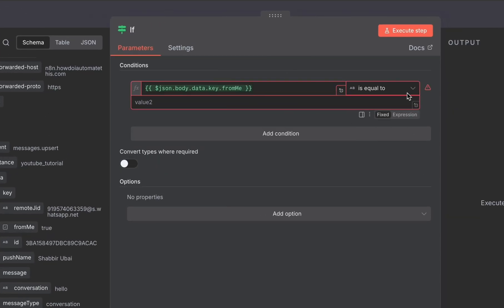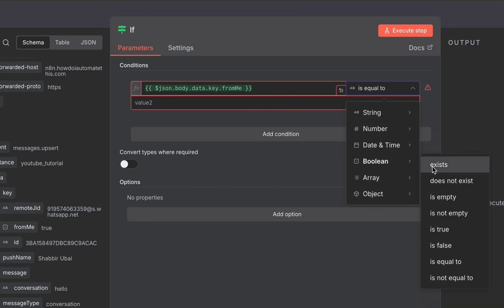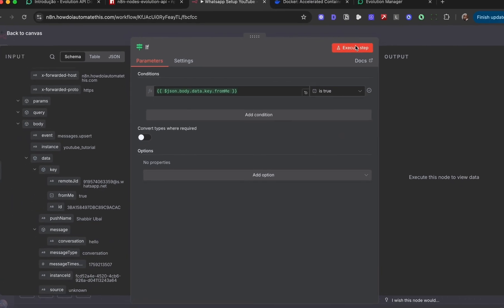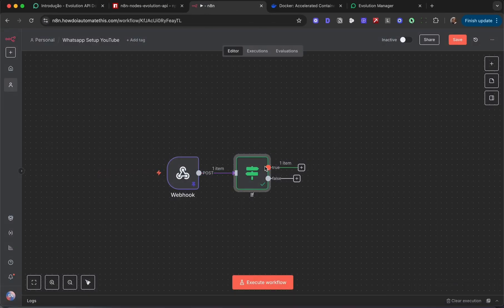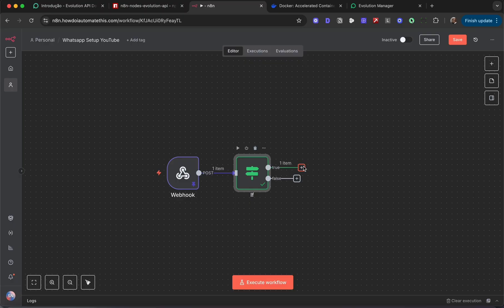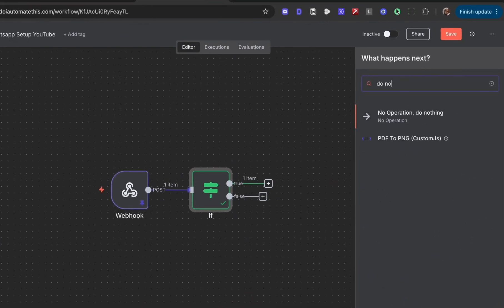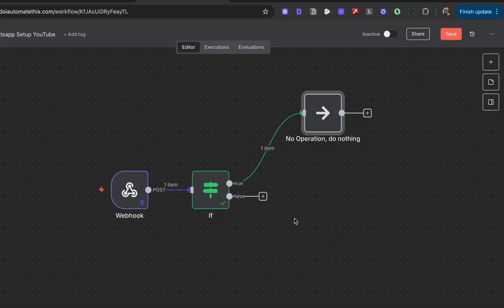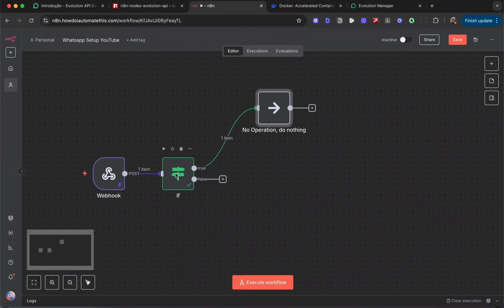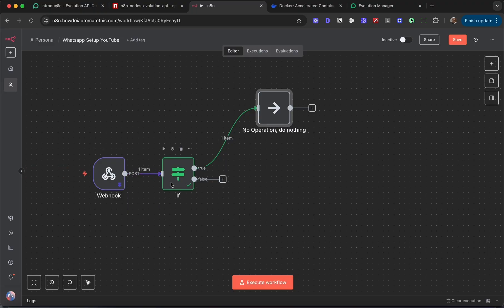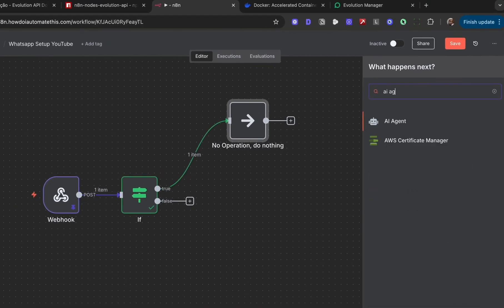If I click execute, we'll see it has executed along the true branch. So if the message is from me, I don't want to do anything. Just type in do nothing. But if the message was from somebody else, that's when we want the workflow to kick in. So if the webhook goes down the false path, which is when from me is false, we can now add in our AI agent.